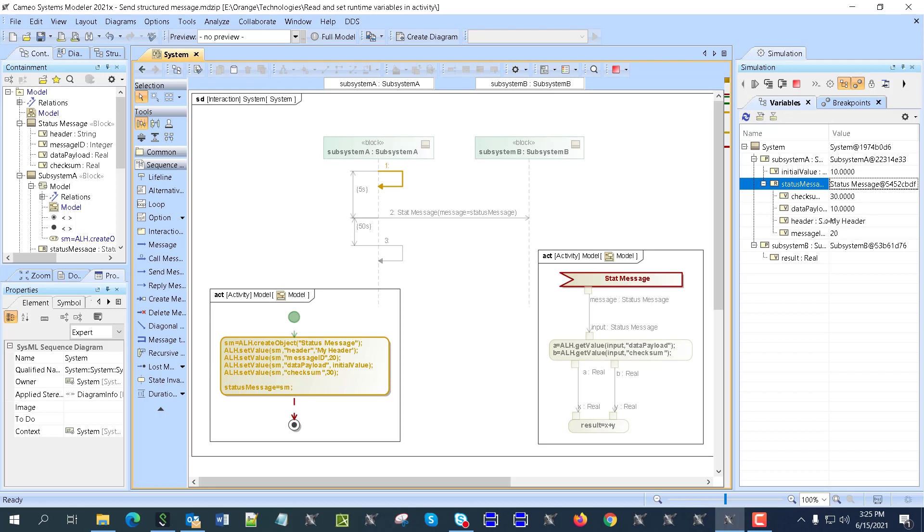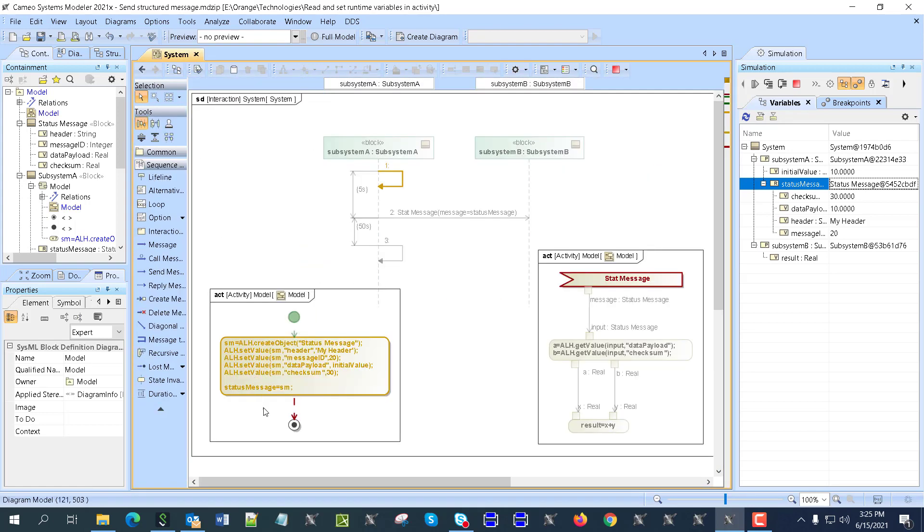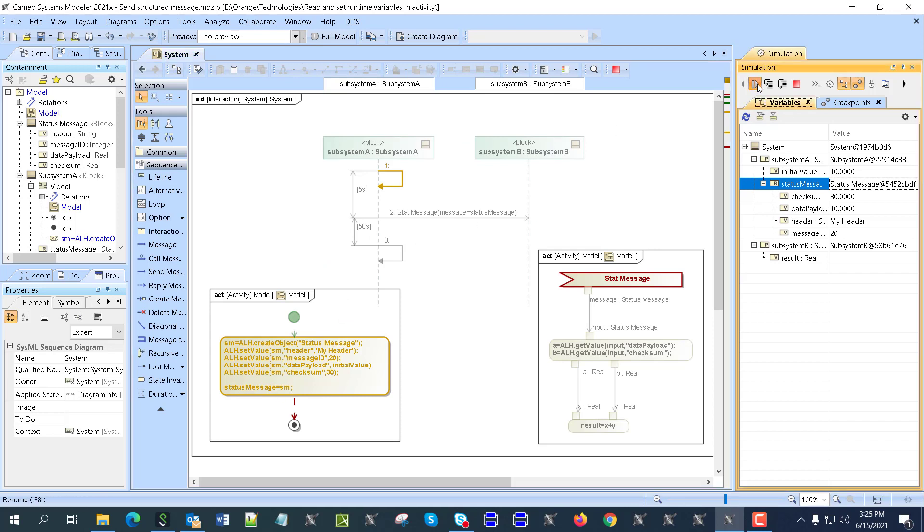Some of them are strings, some of them are integers, some of them are real, and now it will pass it. You see, status message is the same property which we have here. So here we are just saving to that and passing here.